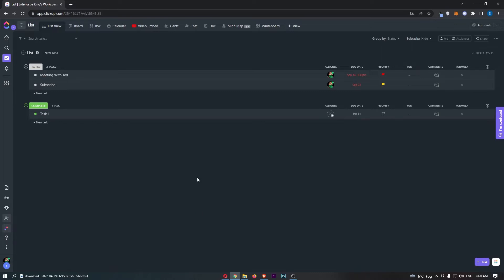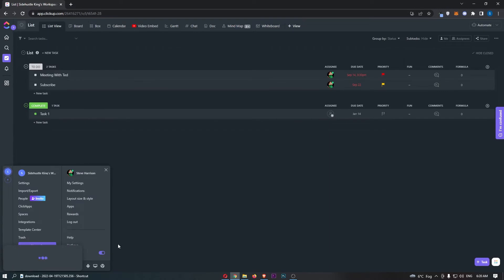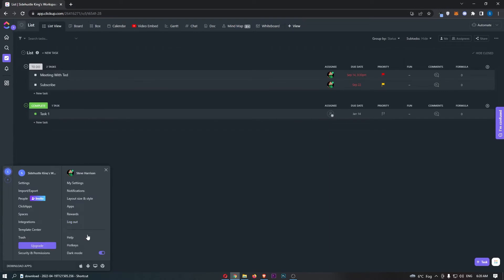To do this, you first want to load up ClickUp. And once the ClickUp app has loaded up, all we need to do is click on your profile icon in the bottom left corner. Once you do this, that is going to pop up with this menu.